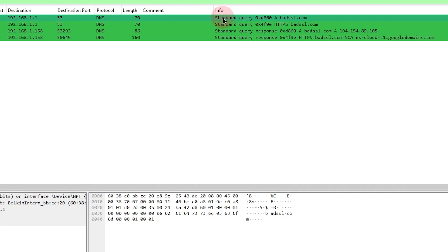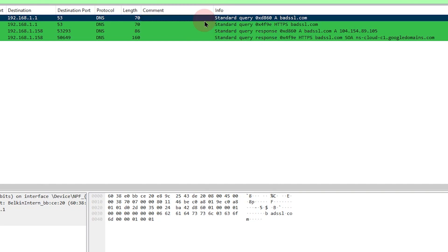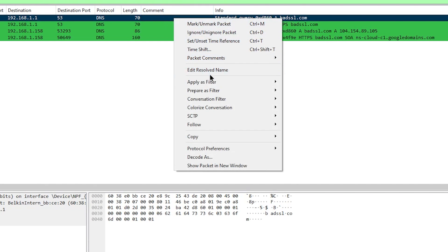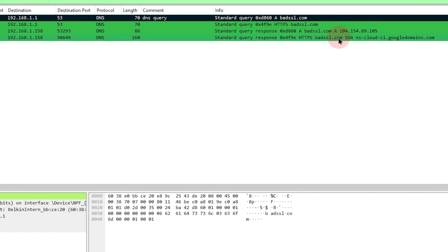So I see right here where the client queried for badssl.com. I'm going to mark this packet and I'm going to comment on this packet and I'm just going to say DNS query. I'm also going to note down the IP address here, which is 104.154.89.105.